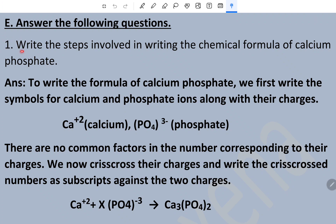Question number one: write the steps involved in writing the chemical formula of calcium phosphate. To write the formula of calcium phosphate, first write the symbols for calcium and phosphate ions along with their charges. There are no common factors in the numbers corresponding to their charges, so we crisscross their charges and write the crossed numbers as subscripts against the two ions.